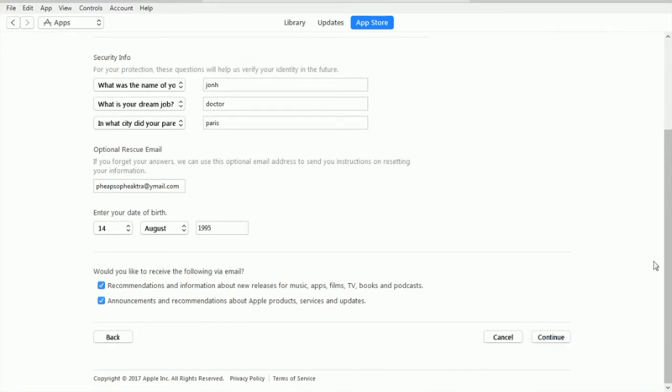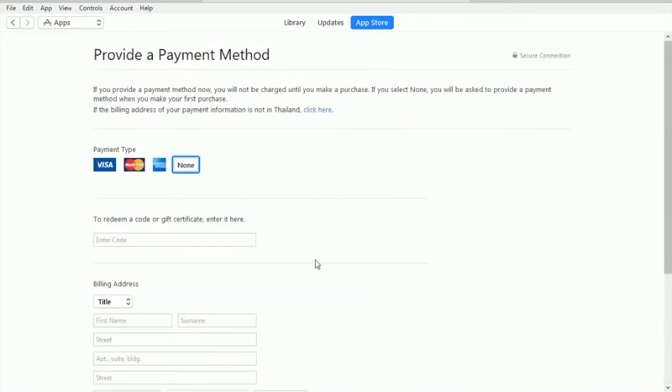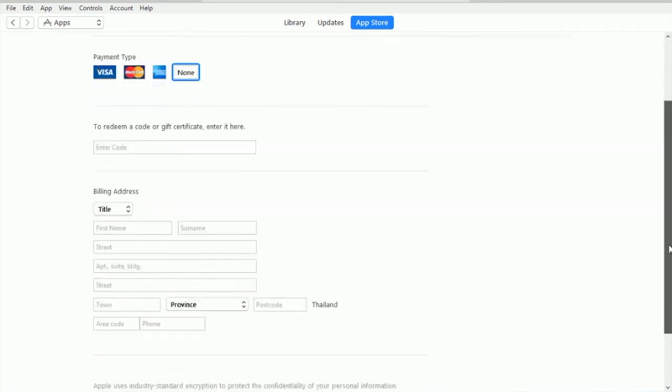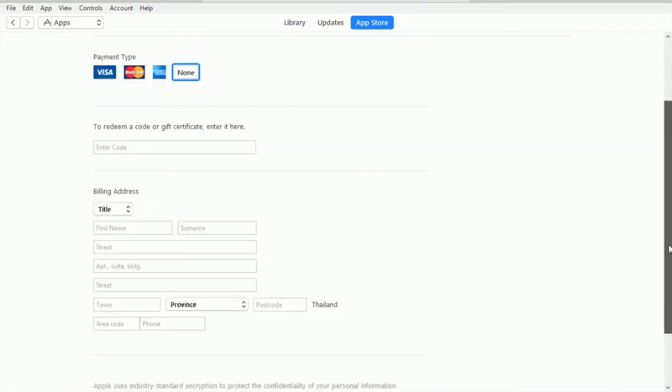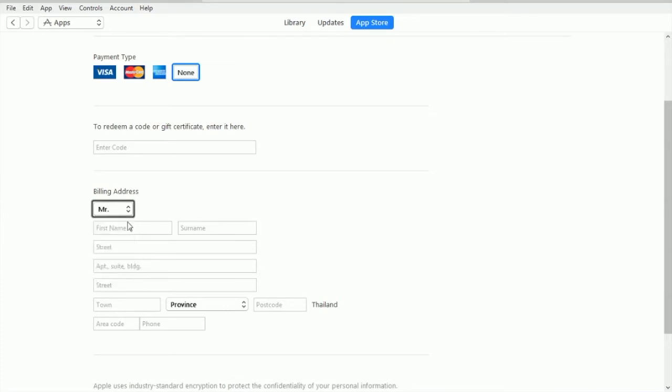Here we see we can get the None button after clicking the Get button to get the free app from the App Store. Go ahead and enter the title and name. Title is Mister, name is John Mucklin.